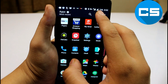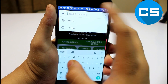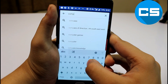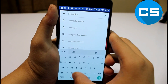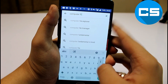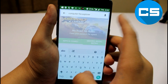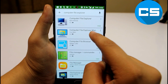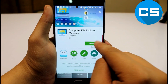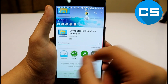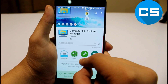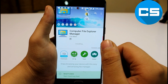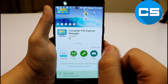So, first of all, you have to go to your Play Store and download an app called Computer File Manager. On the second number, you can see this application. So, you have to just install it. It has 10,000 downloads and a 4.0 rating. It's a very small application, about 3MB, so it's installing now.